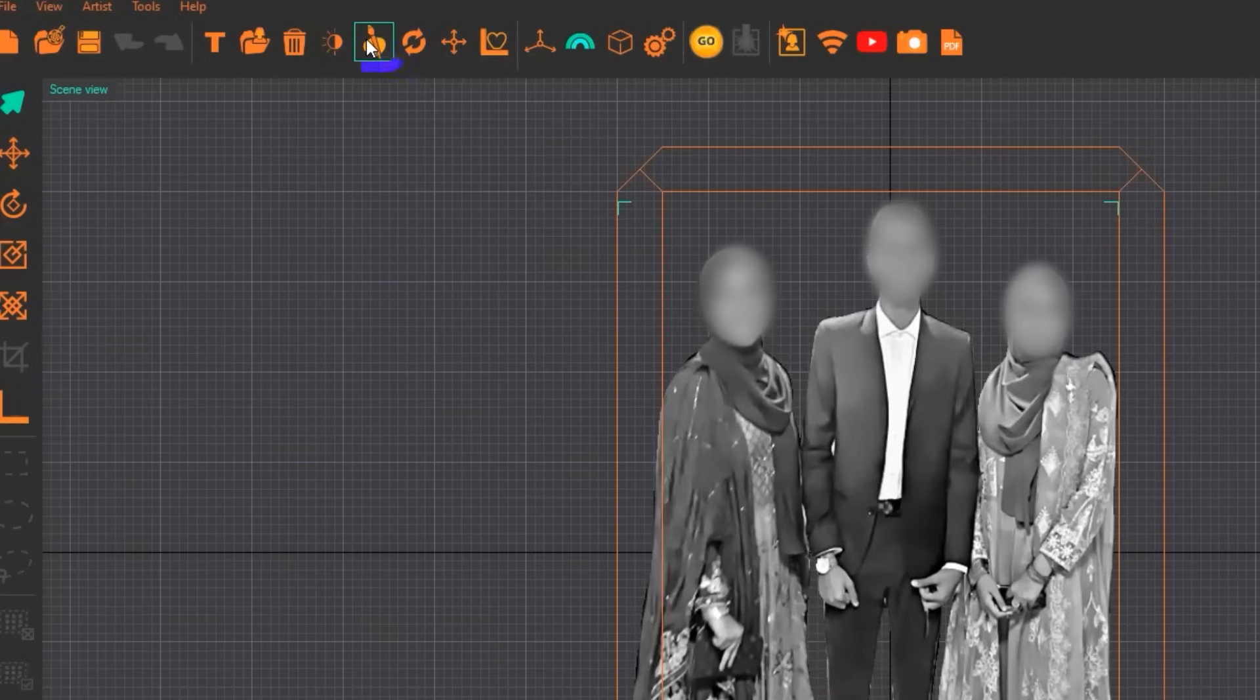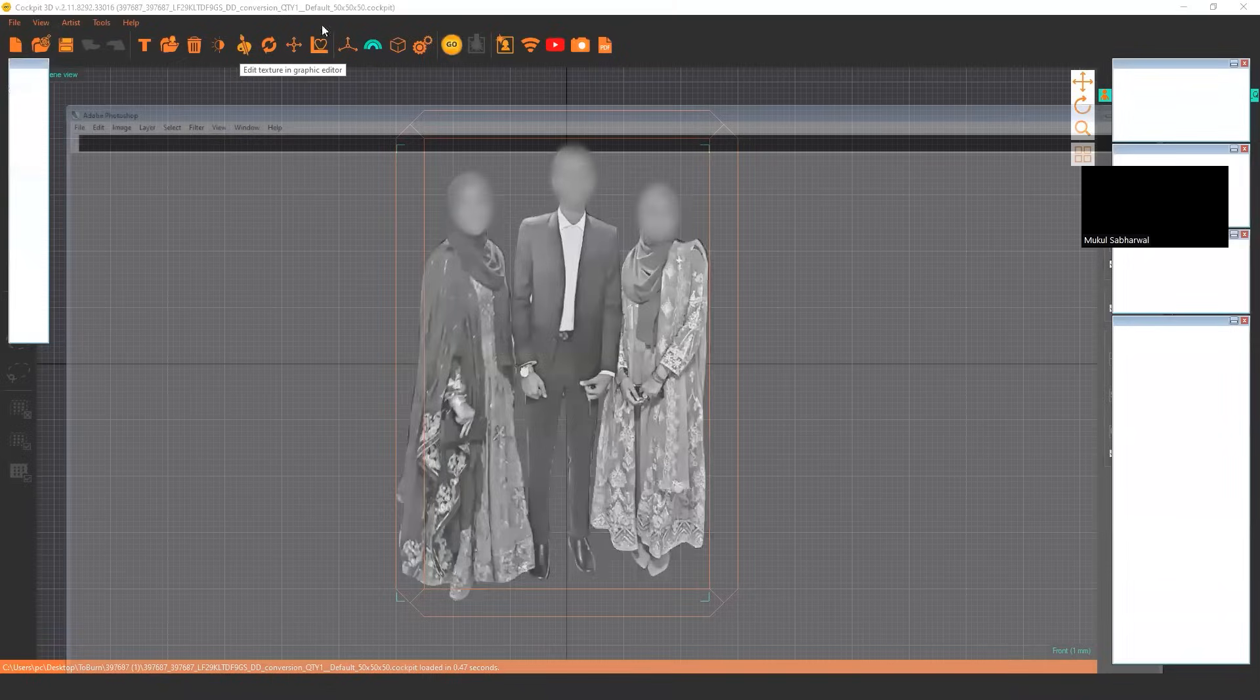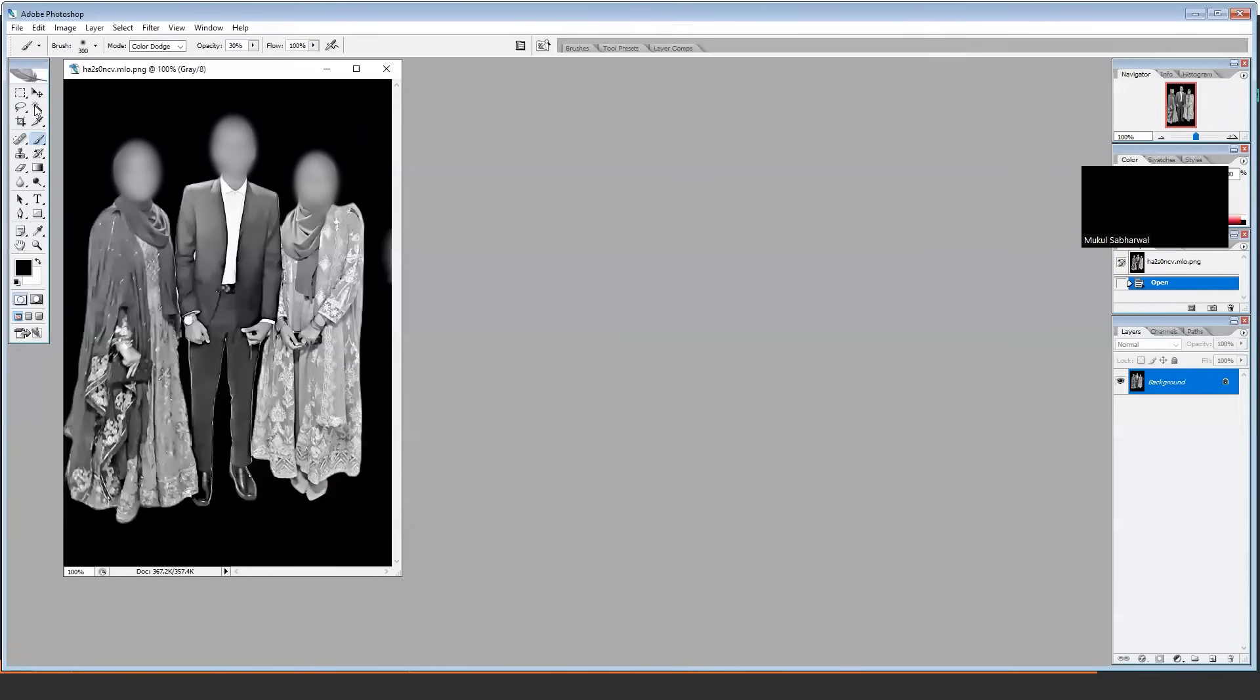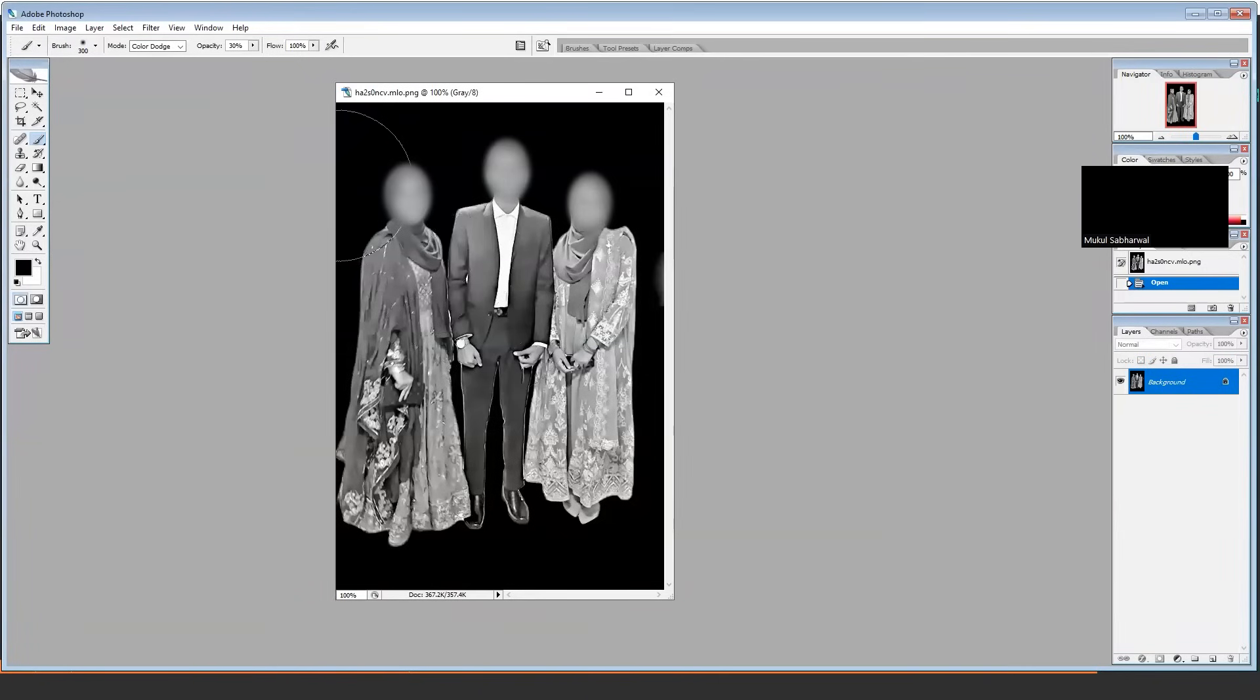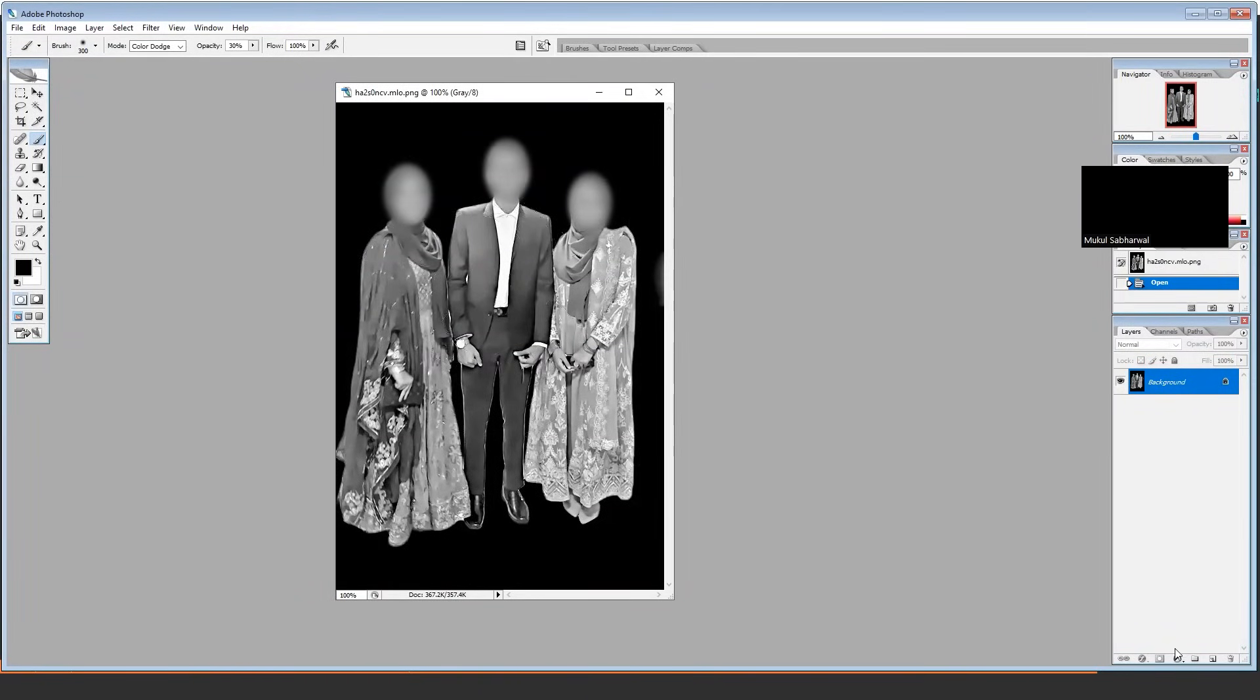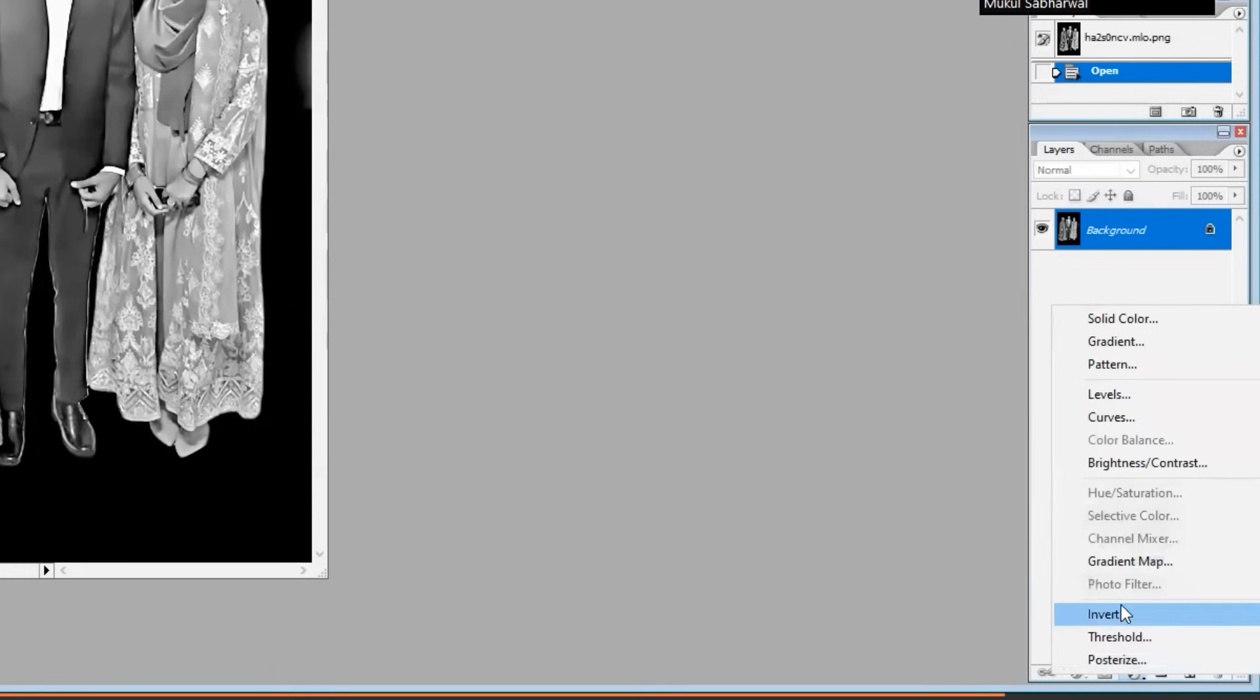Click on this brush button and it will directly open your Adobe Photoshop where you can edit anything. For that, you need some basic editing of Photoshop. Like if I want to brighten this image, I can do that.